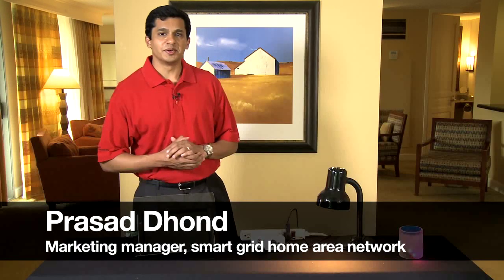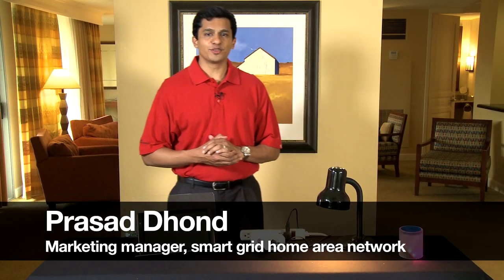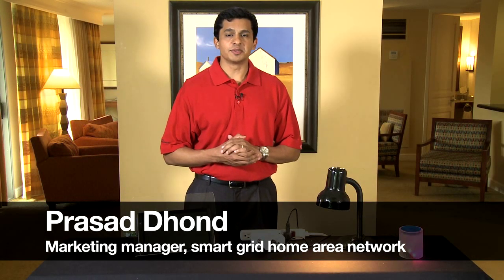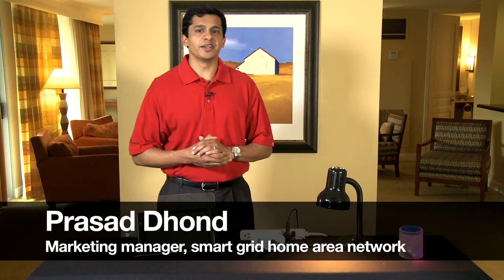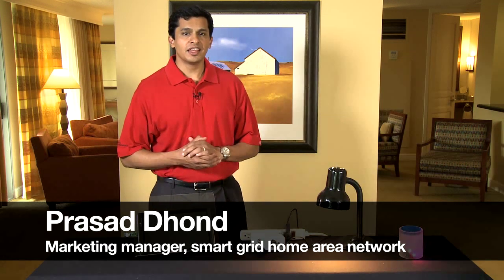Hi, I'm Prasad Dhond, Marketing Manager for TI's Smart Grid Home Area Network Business.